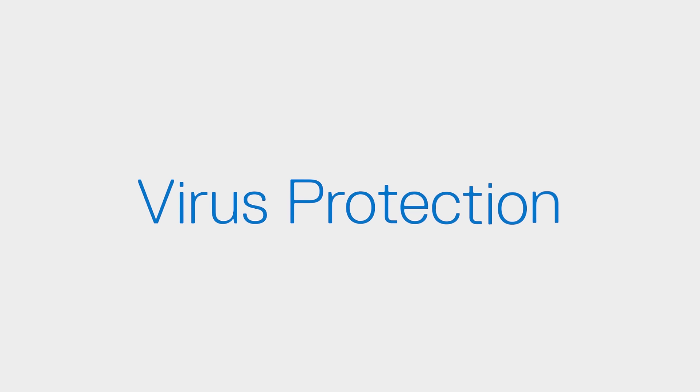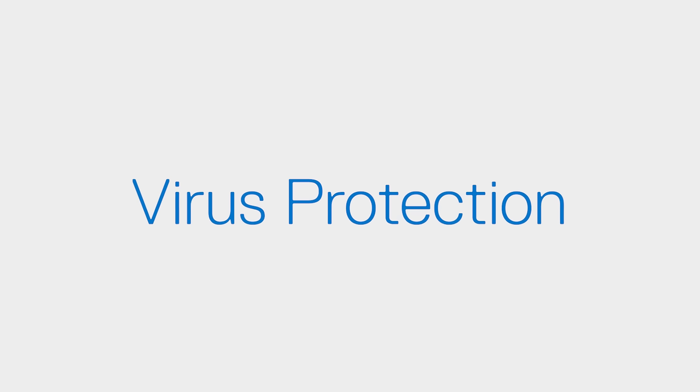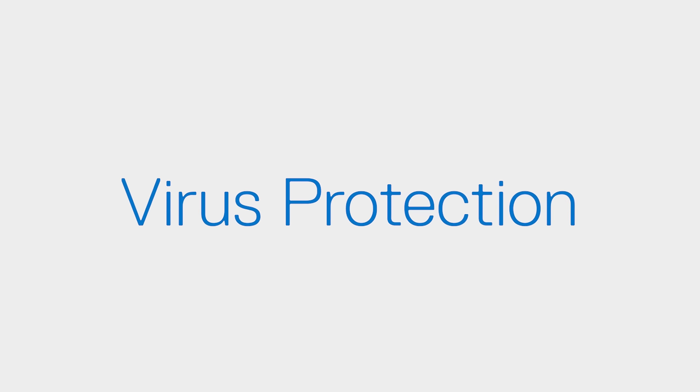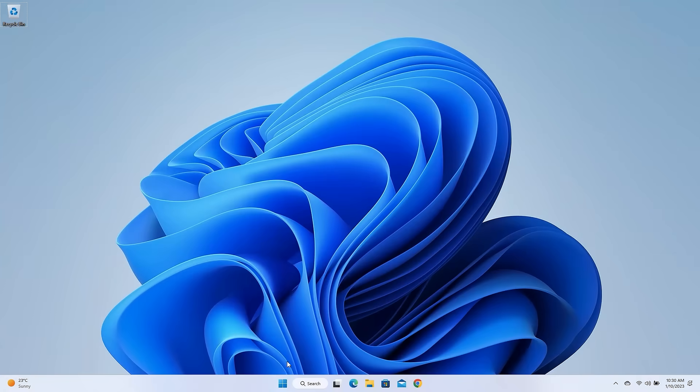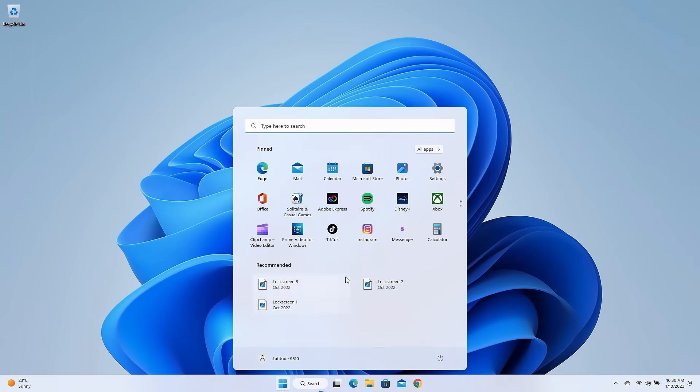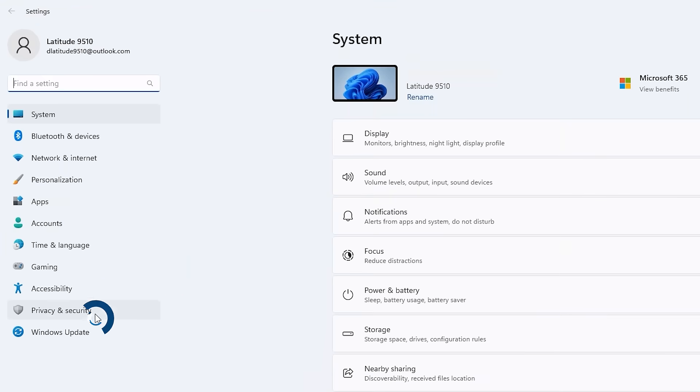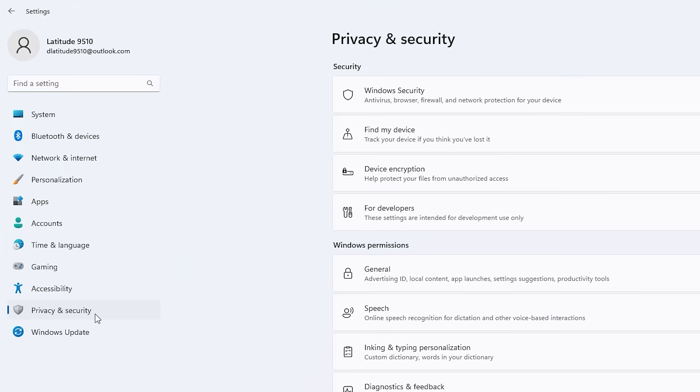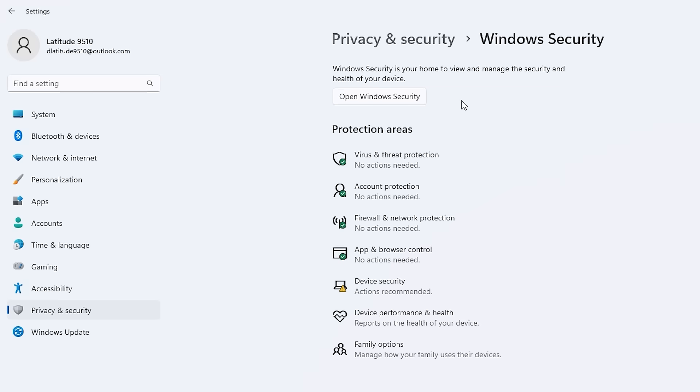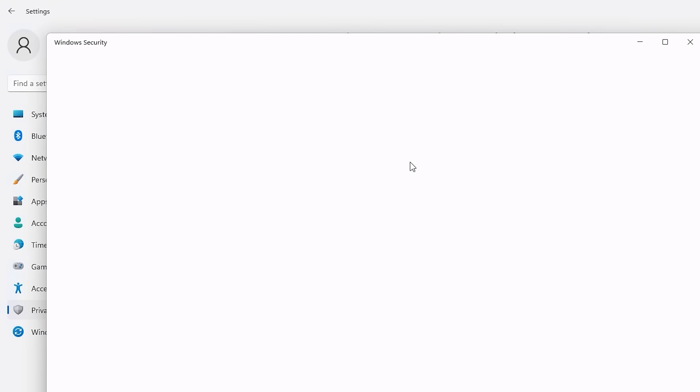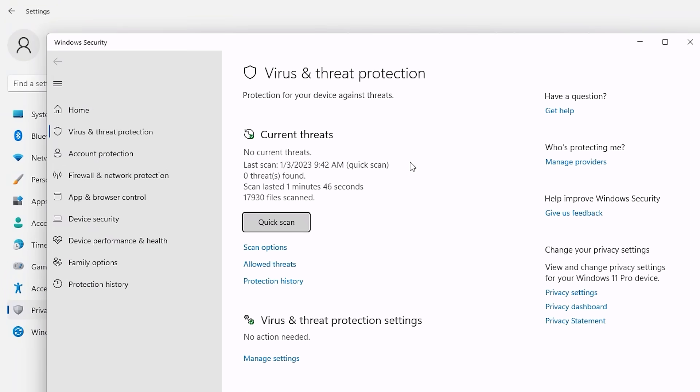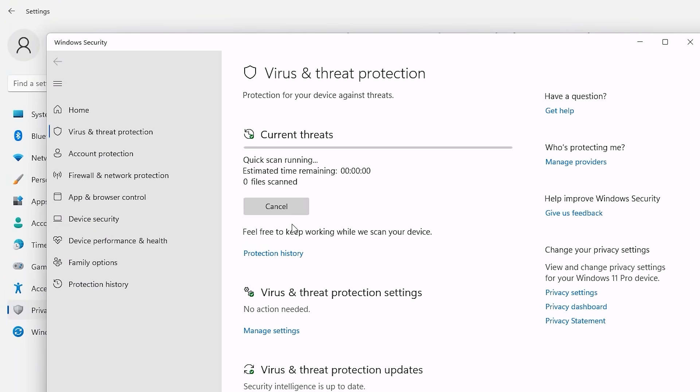Windows 11 has its own virus and threat protection which couldn't be simpler to use. Go into Settings, select Privacy and Security, then click on Windows Security. Under Protection Areas, select Virus and Threat Protection, and in the next window, click the Quick Scan button to start the scan. The results will list any threats found.